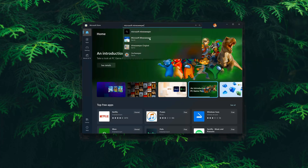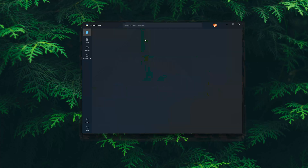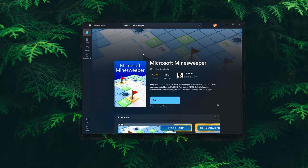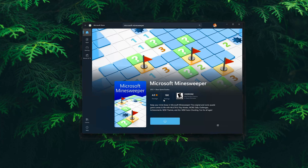Click on the Microsoft Minesweeper app. Press the Get button to start downloading Microsoft Minesweeper. Wait for Microsoft Minesweeper to be downloaded and installed.